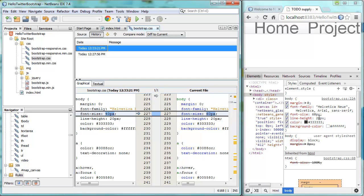when you make a change in the Chrome Developer Tools, NetBeans IDE is notified. And the changes you've made are applied to the file that defines what you see inside Chrome Developer Tools.